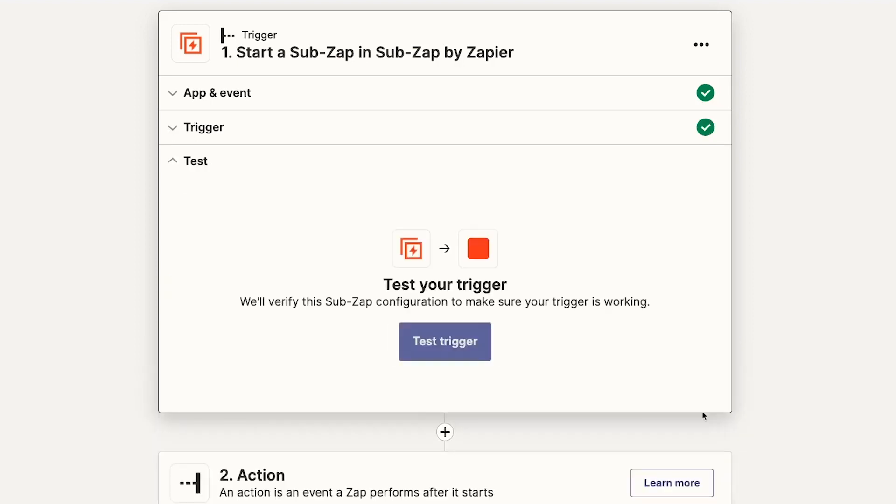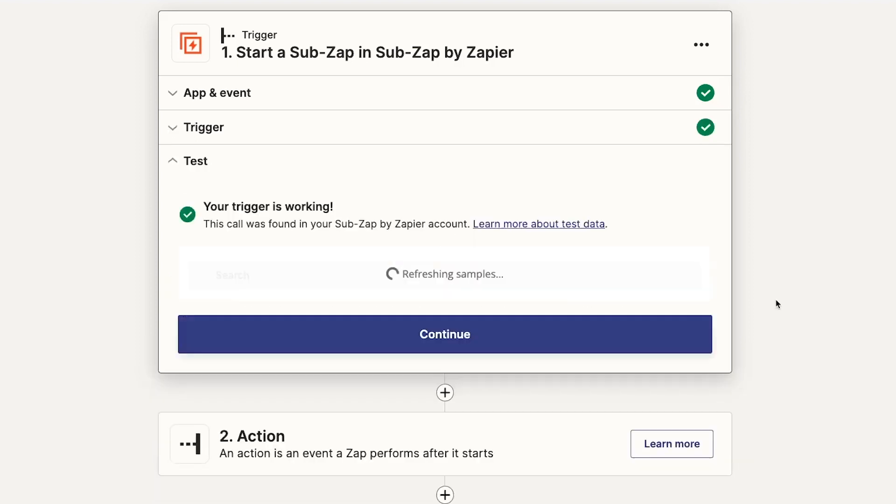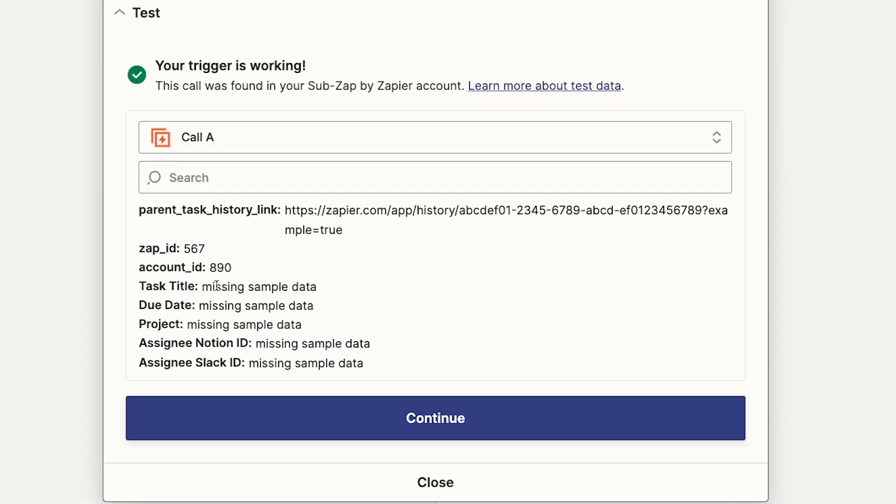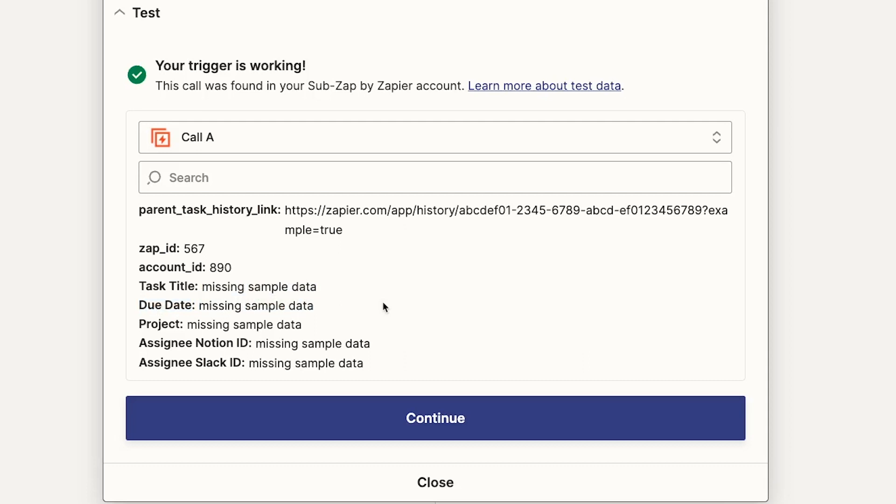Now we'll test the trigger. This is where we'll run into the main downside of SubZaps. Testing is a bit clunky to say the least. When you run your test, the trigger will almost certainly succeed, but every one of your inputs will simply say, missing sample data. This is actually fine. Since the SubZap is a fully separate Zap, it can't gather any dynamic data from your parent Zap, unless you've already sent a call to this SubZap from your parent Zap.